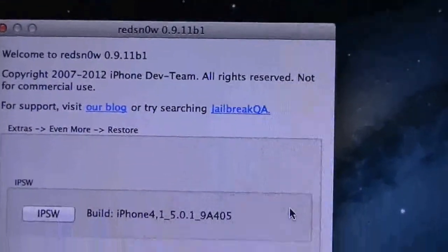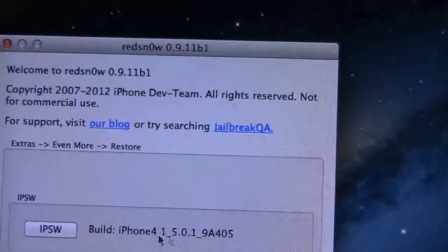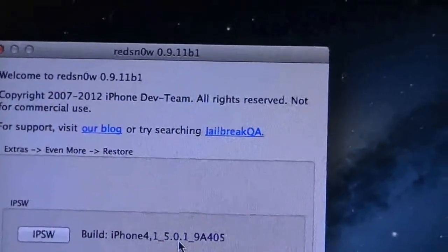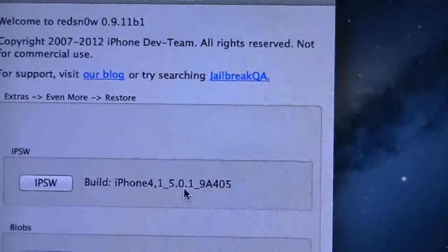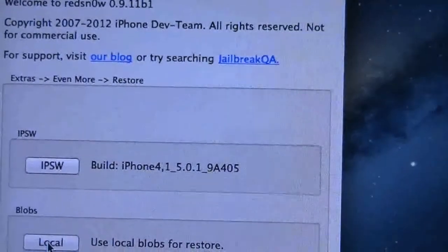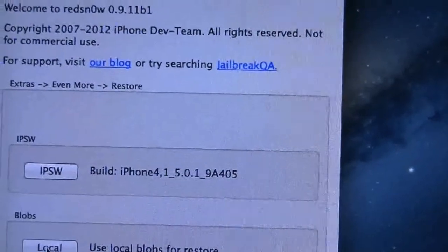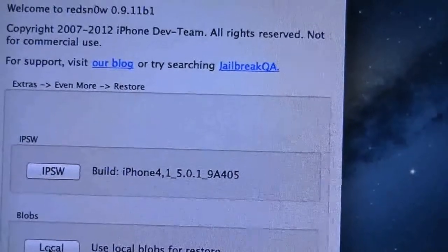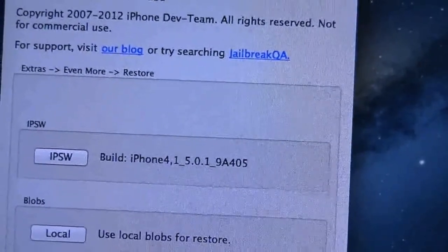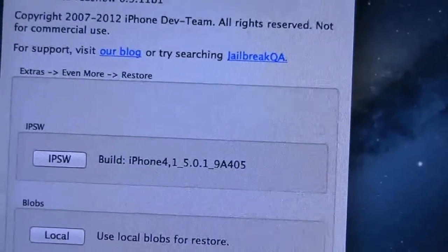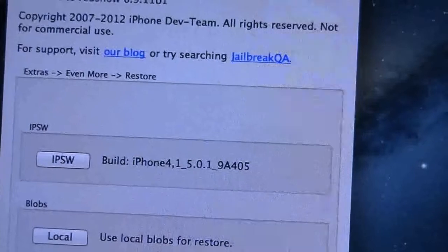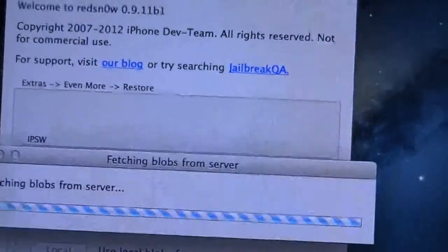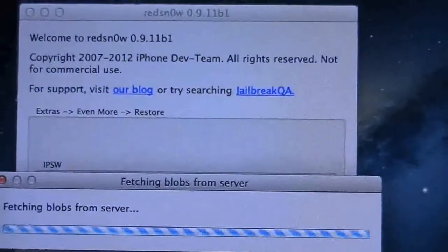Right up here you have the build that you want to downgrade to which is 5.0.1 9A405. Below that you have blobs, one of them is Local so if you have your SHSH saved to your desktop you can manually do it. However below that is your Remote blobs that has some personal information on it. If your blobs are on Cydia and you saved them to Saurik's server just click Remote and basically it's going to fetch the blobs.